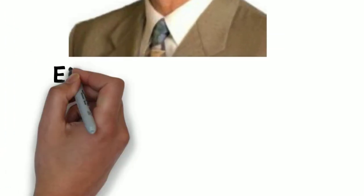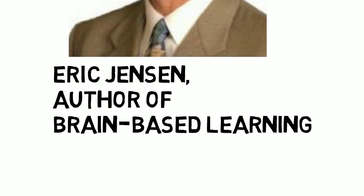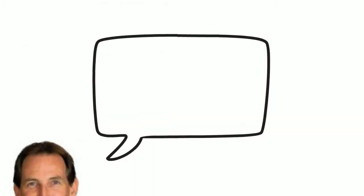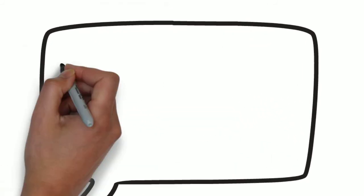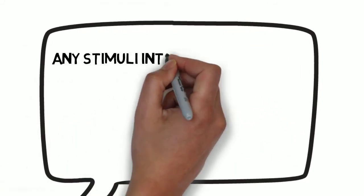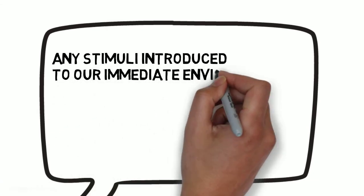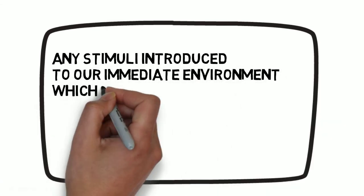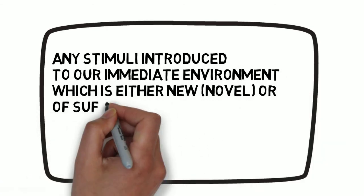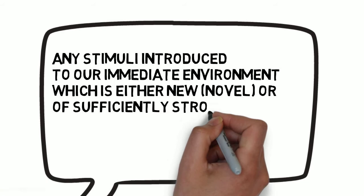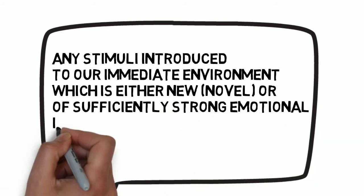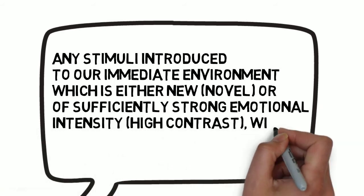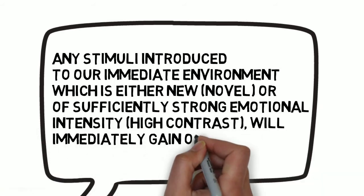Eric Jensen, author of Brain-Based Learning, once said: Any stimuli introduced into our immediate environment, which is either new, novel, or of sufficiently strong emotional intensity and high contrast, will immediately gain our attention.